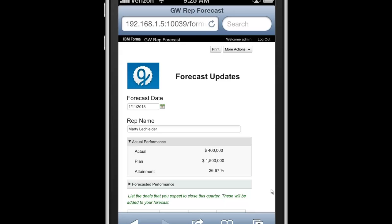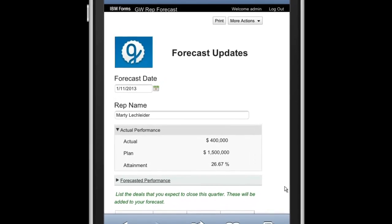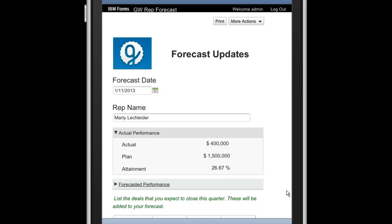So the first app I'm going to show you is running on my iPhone. It's a forecasting app. It's secure. I got to it through a link via my email. And you can see my name has been loaded in here. Also, some information on my actual performance and plan number.